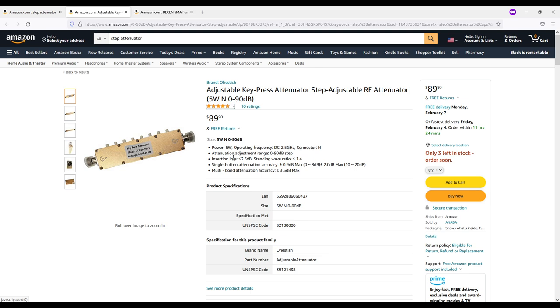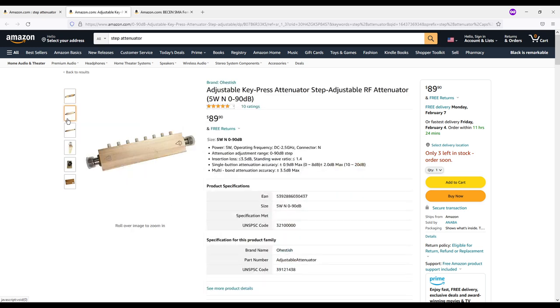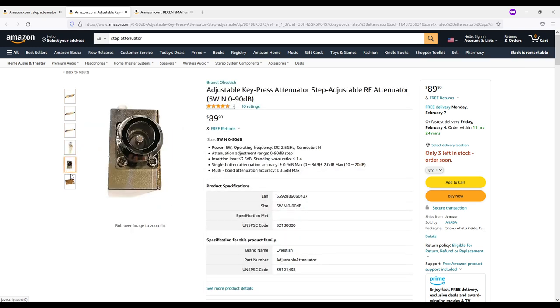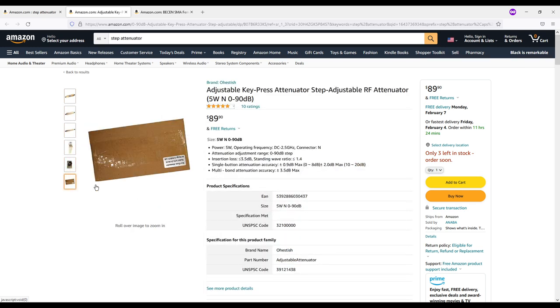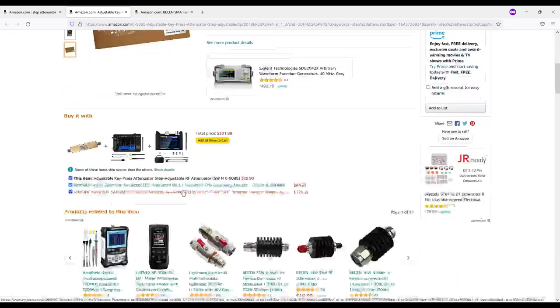And then it has here's some interesting information: insertion loss less than or equal to 3 dB so we'll measure the insertion loss and standing wave ratio less than or equal to 1.4 SWR. So I found that to be a little bit surprising but maybe I shouldn't be.